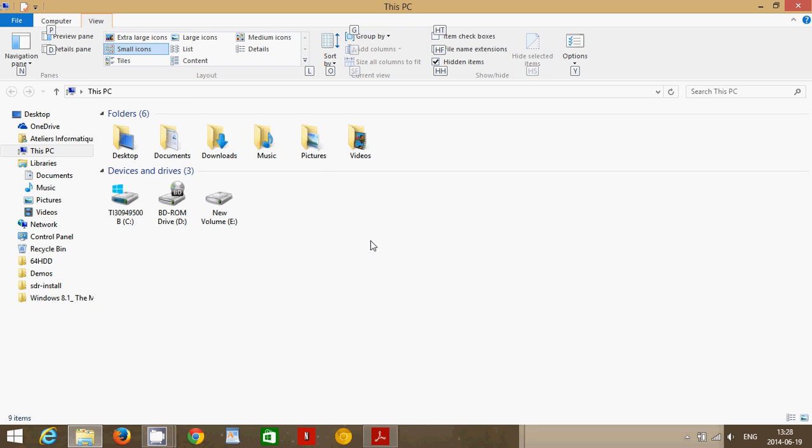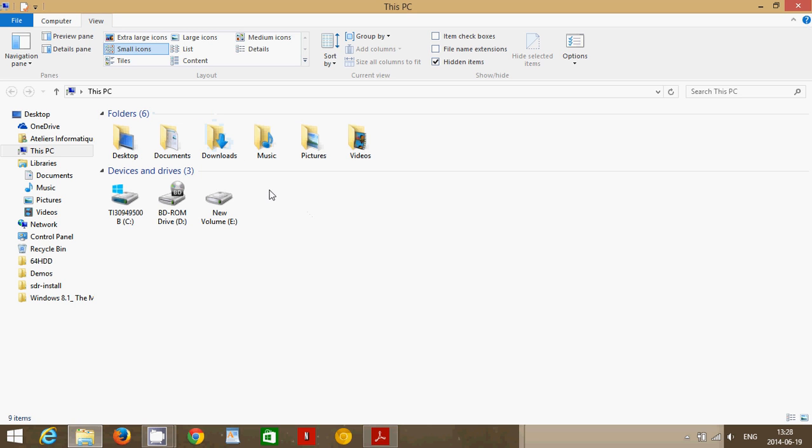And everywhere you go in that panel in the File Explorer, when you tap the Alt key quickly, you see that all the letters and all the options are there. So for example, here, if I do a quick tap,